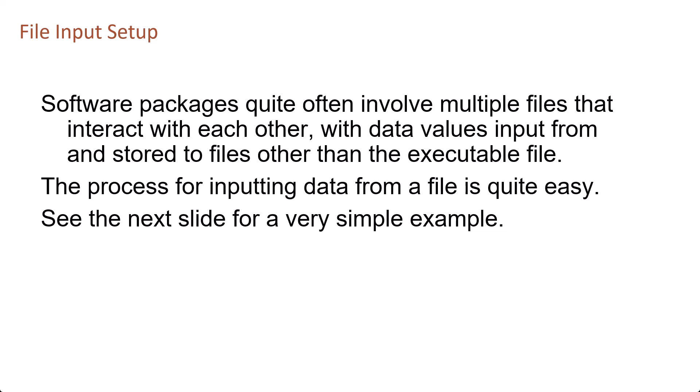Software packages quite often involve multiple files that interact with each other, with data values input from and stored to files other than the executable file.